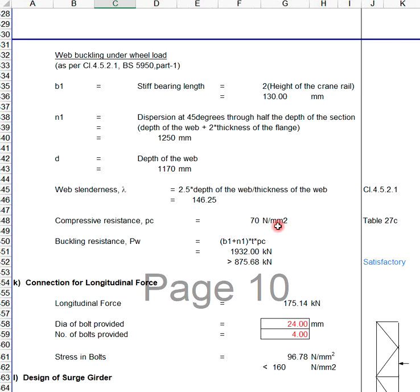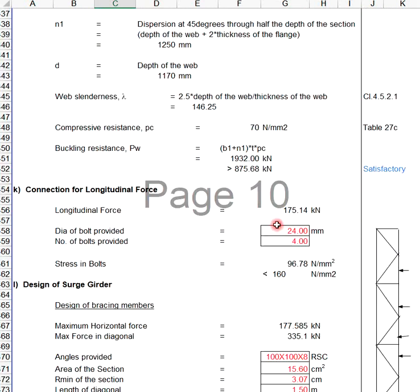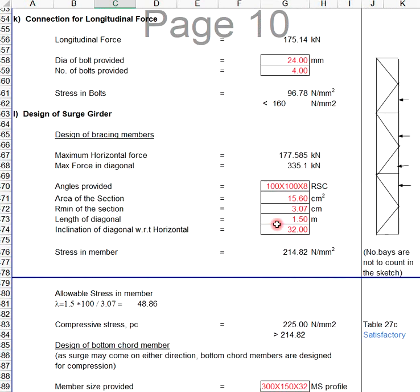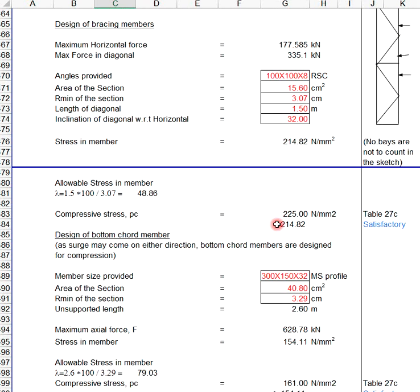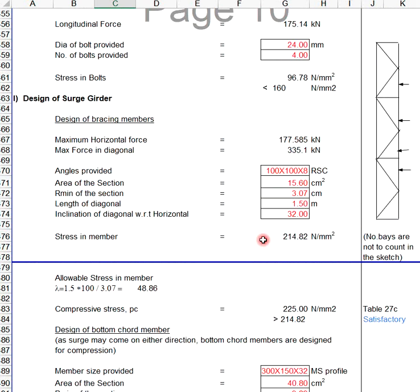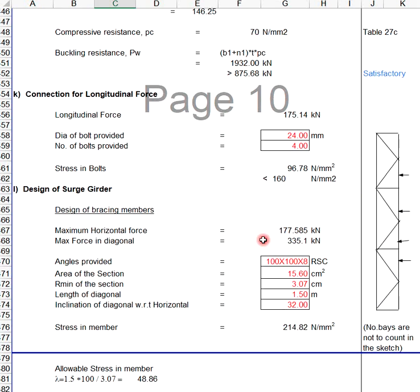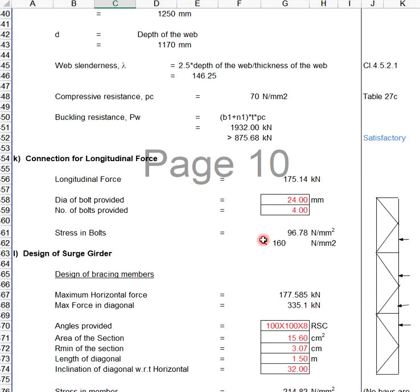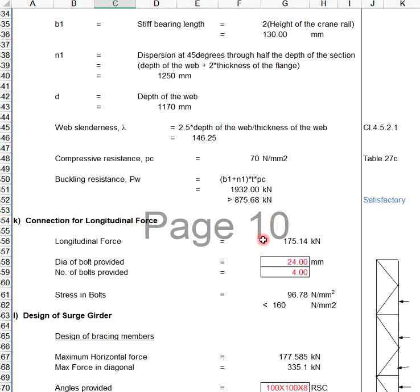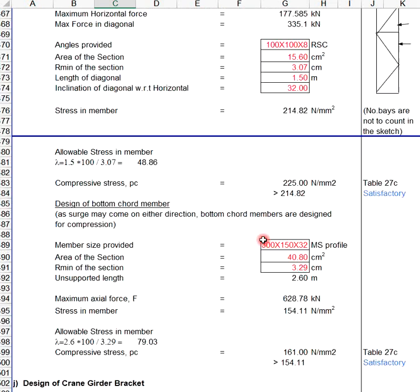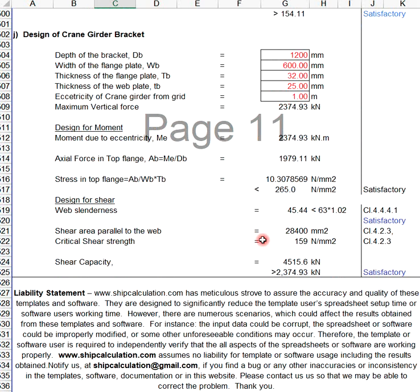Here is the liability statement. www.cifcalculation.com has made meticulous effort to ensure the accuracy and quality of these templates and software. They are designed to significantly reduce the template user's or software user's working time.